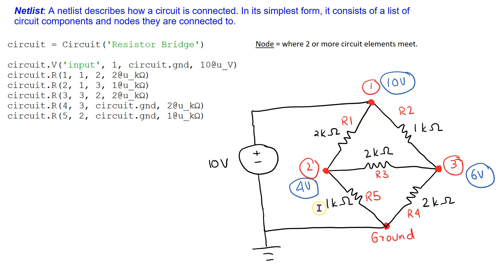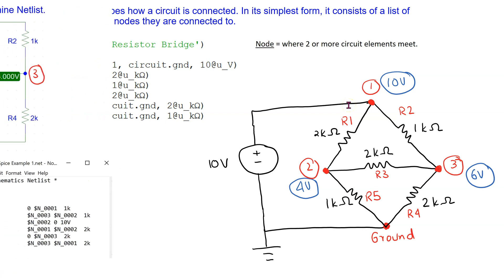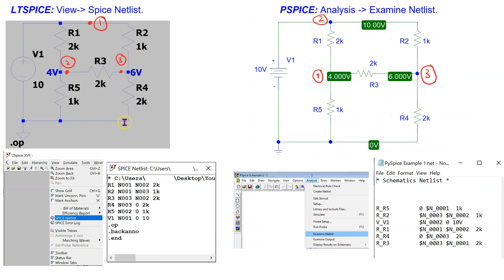PySpice gave the node voltages as 4 volts, 6 volts, and 10 volts. Let us verify these values. We can simulate the same bridge circuit in LTSpice or PSpice and verify that we get the same result for the node voltages. It is quite instructive to look at the netlist in LTSpice and PSpice.